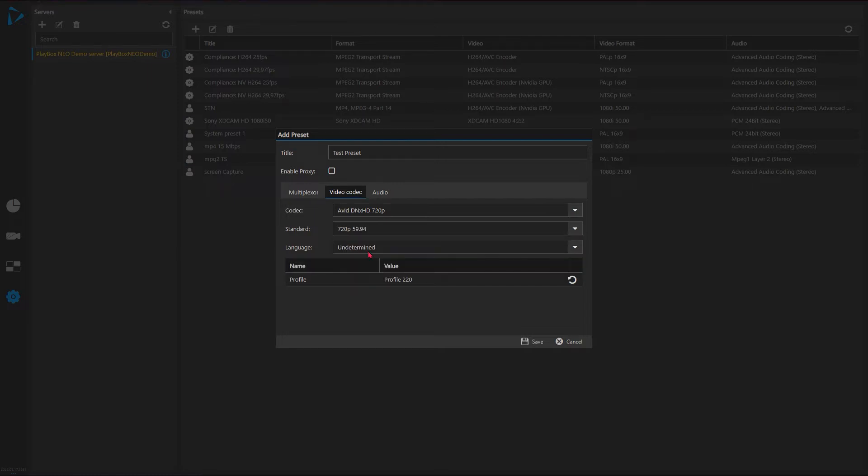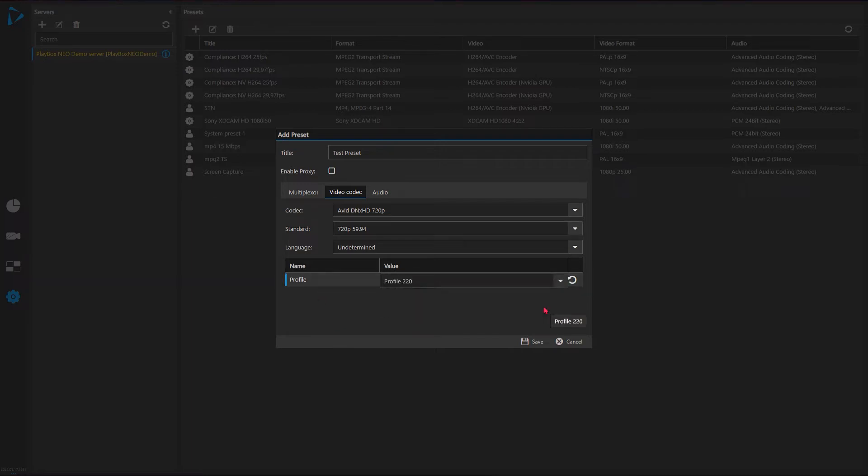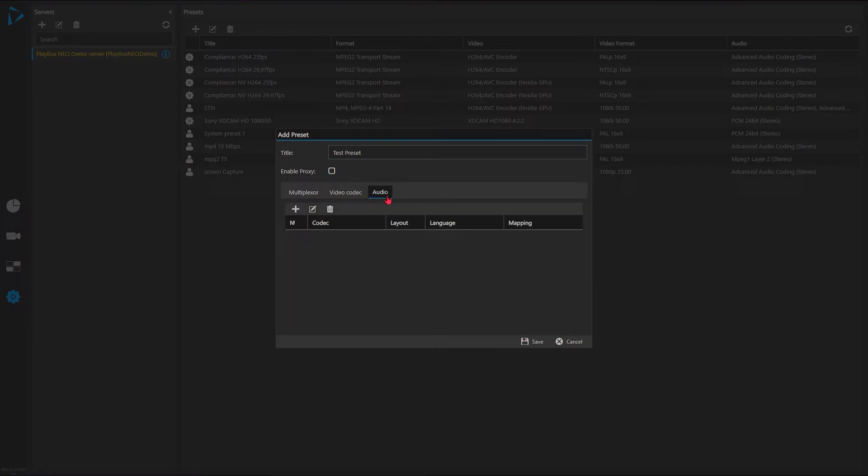For example I can select this one, which standard - this is for PAL 25 frames or NTSC 59.94 for example. What profile for the QuickTime format? Language we can leave it undetermined.